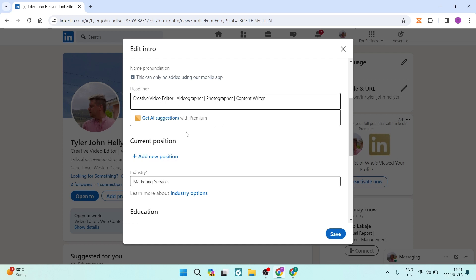If you have the premium LinkedIn plan, you can get AI suggestions. It'll take your existing data and create something amazing for you.